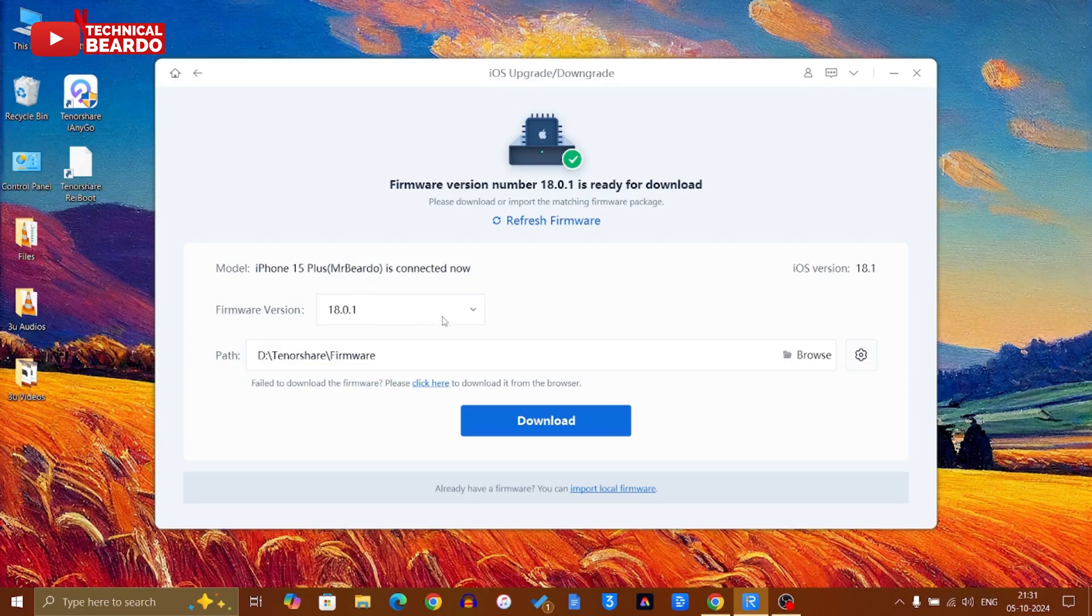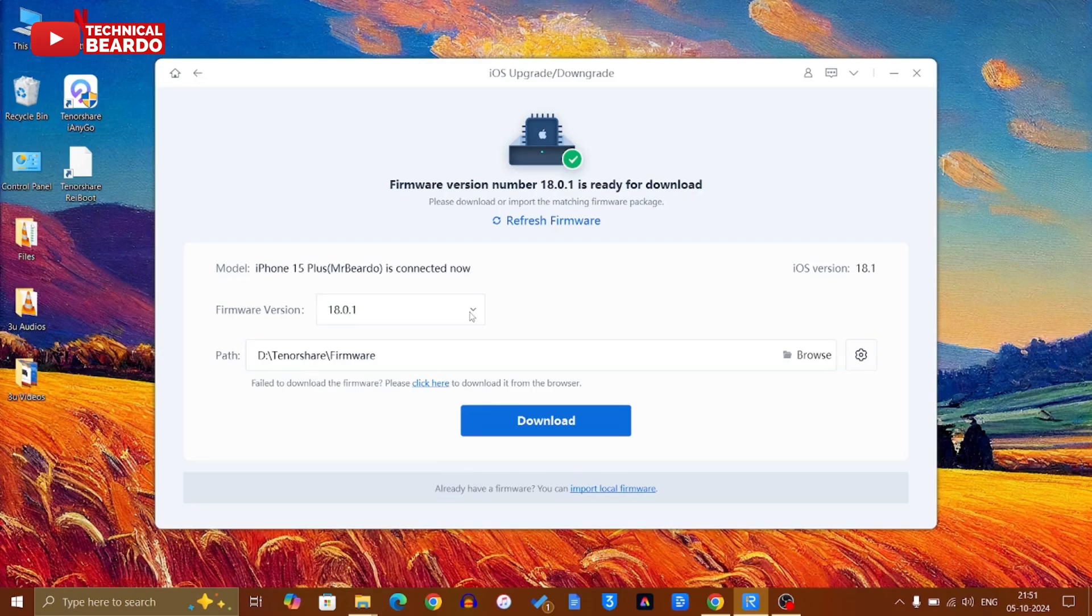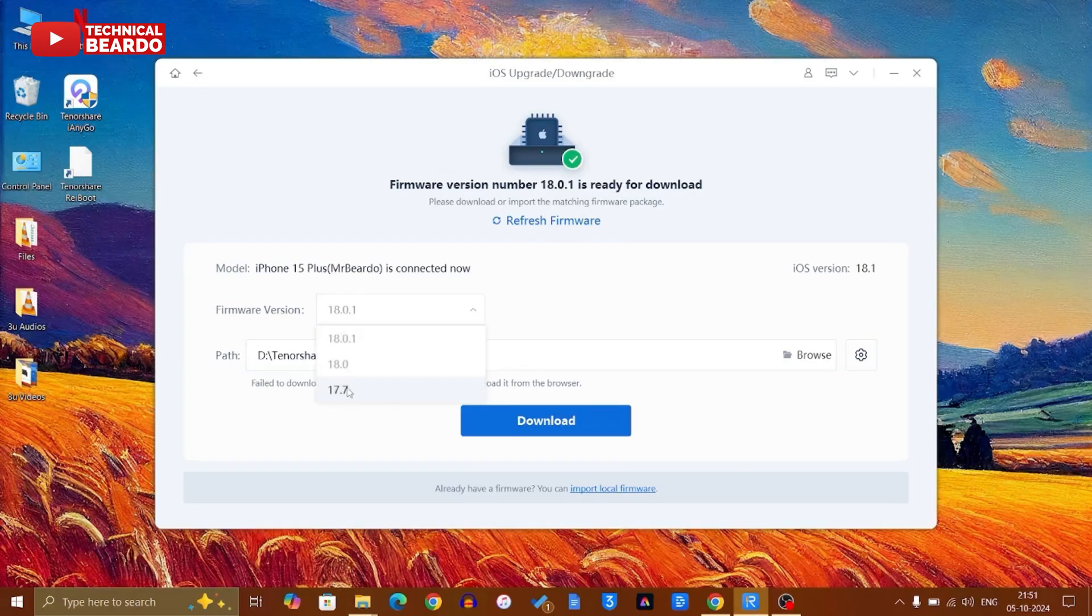Below, if you see, there is an option given to you that is your firmware version. That means you can choose here which firmware you want to install on your iPhone. For example, currently I am on iOS 18.0.1, so now if you want to get back or get down to iOS 18 or iOS 17.7, I can choose that.